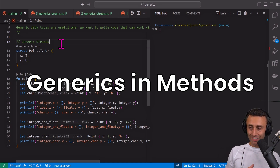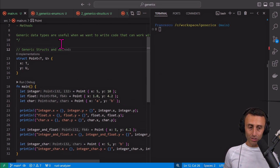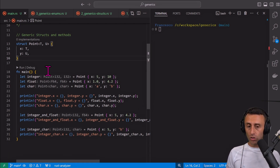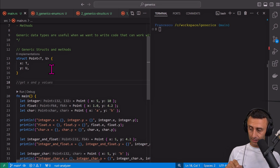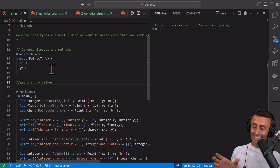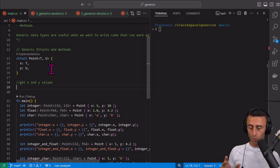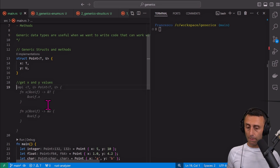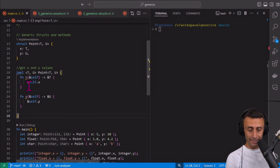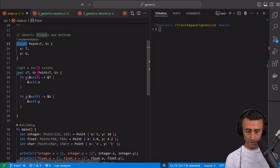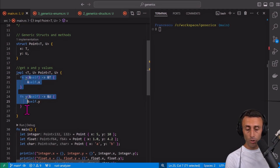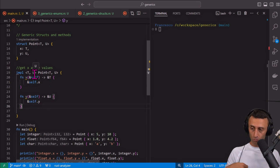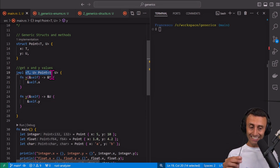Now let's see methods for generics in structs. Methods are basically functions specific to a struct. Let's say we want some methods for this struct — specifically to get the x and y values, like getters. On line 19 we have this implementation for the struct Point and a couple of functions which are the methods we want to implement. This is just an example to showcase that we can use generics inside the methods of a struct.